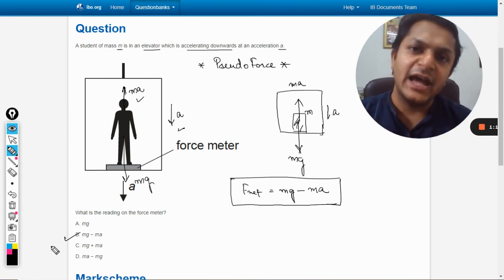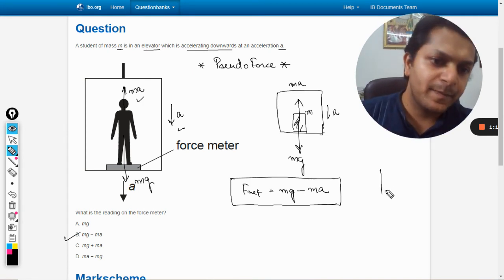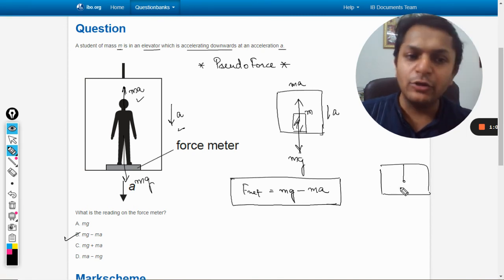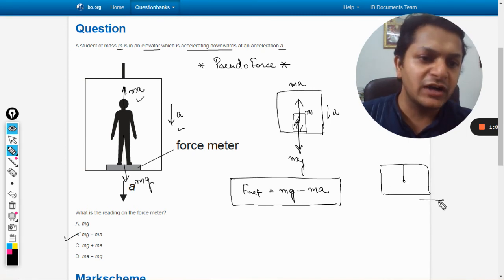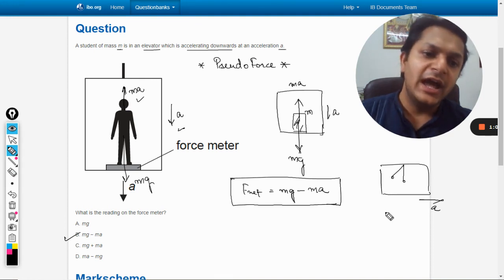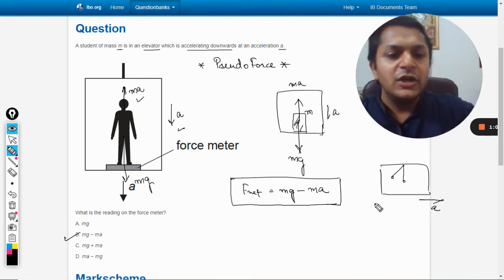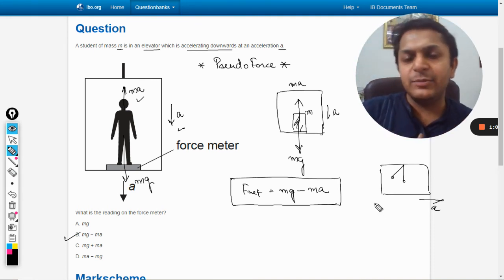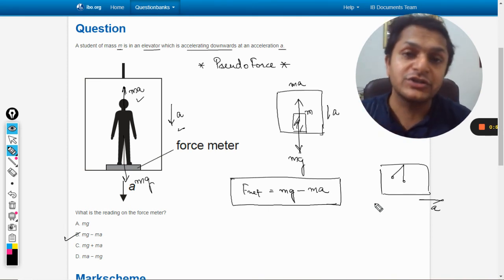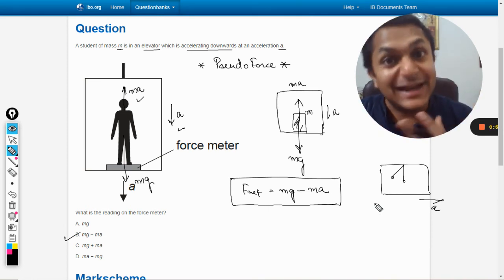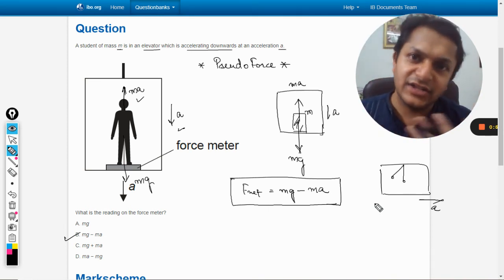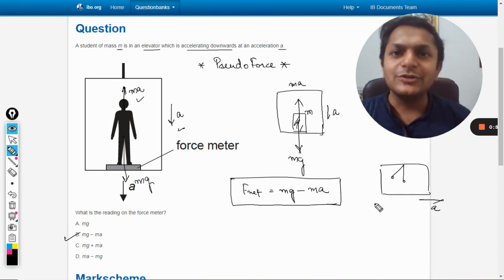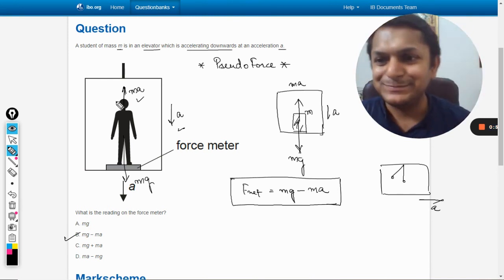So this is how we do all the questions of pseudo force. It can be a car. I can give you the example like there is a pendulum here, so if car starts accelerating forward it will go backward. And similarly if it is rotating somewhere, there is a centripetal acceleration, there will be a centrifugal force there. It acts in the satellites, it acts everywhere. Okay, so all the best, bye.